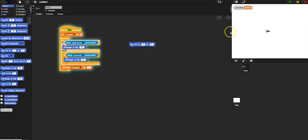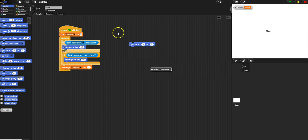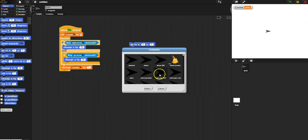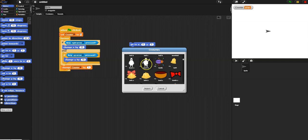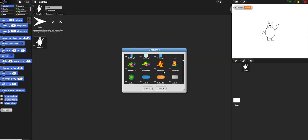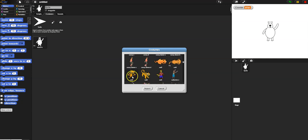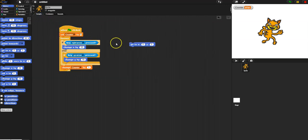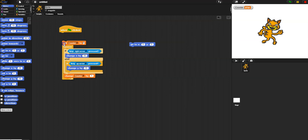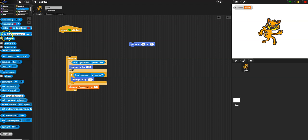Now let's do a totally different example. I'll stop my program and on this sprite I'll import some costumes. Let's import a bear and also a cat. One thing you could do is ask the person playing your game to choose a character. At the beginning, use sensing to ask: 'Would you like to be a bear or a cat?'